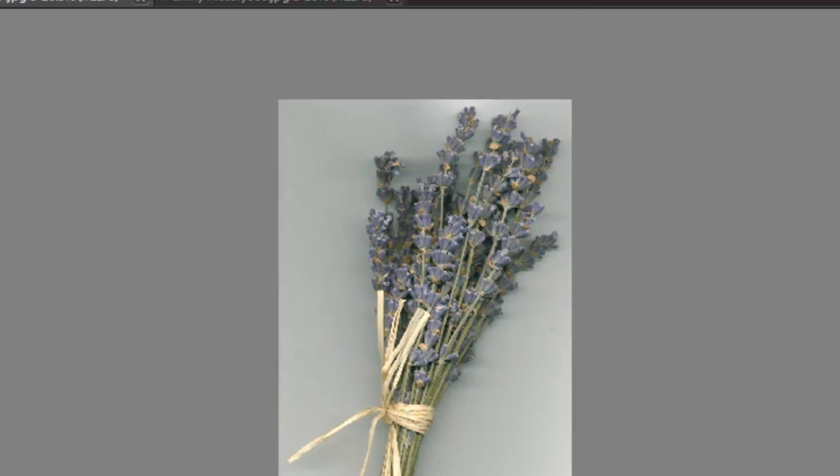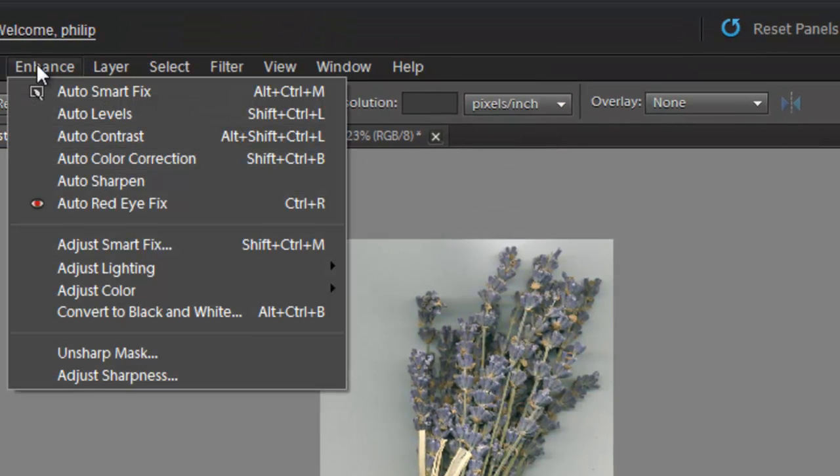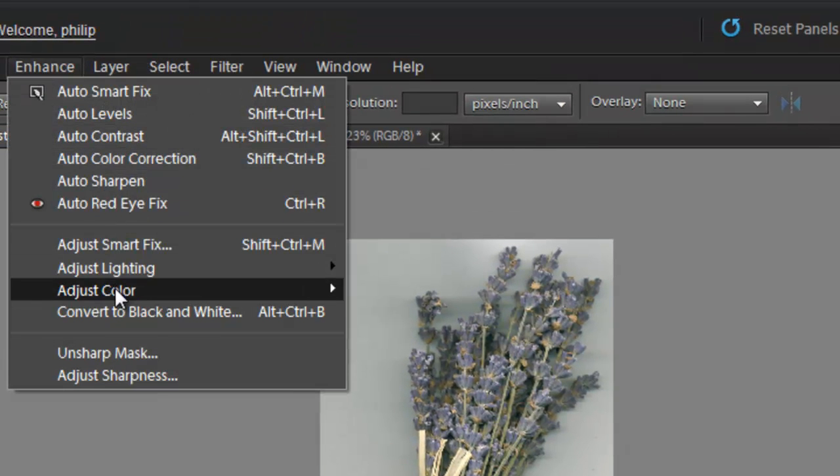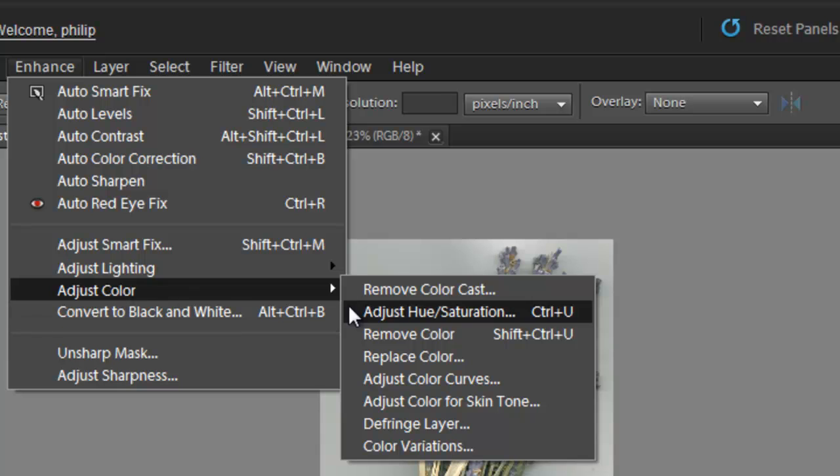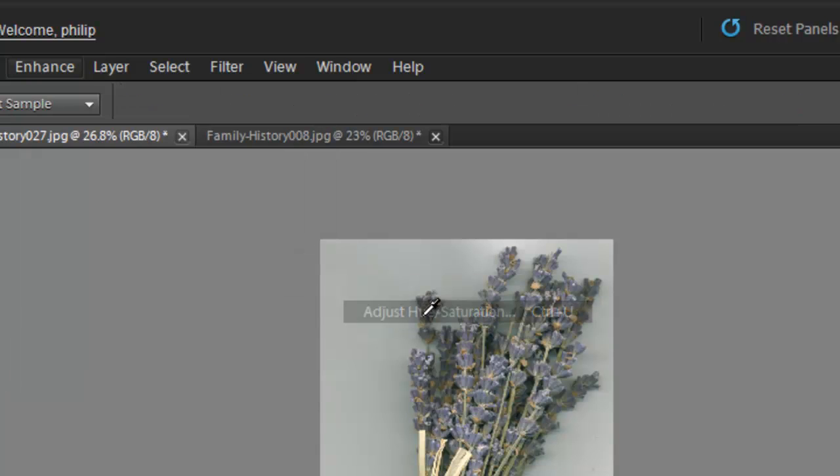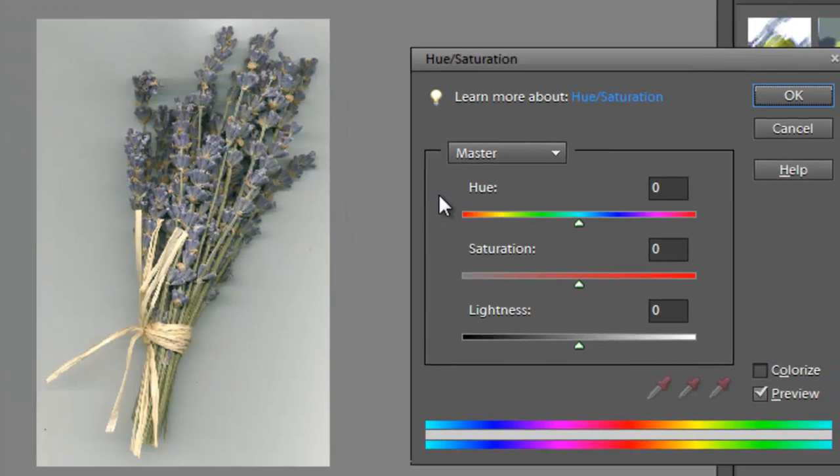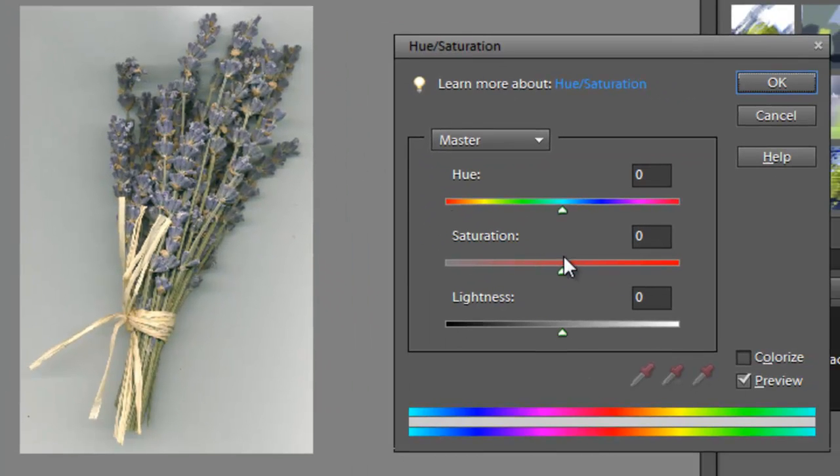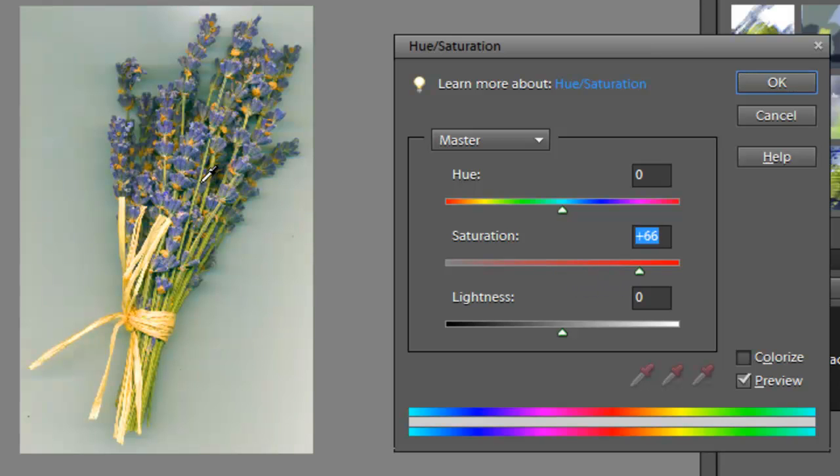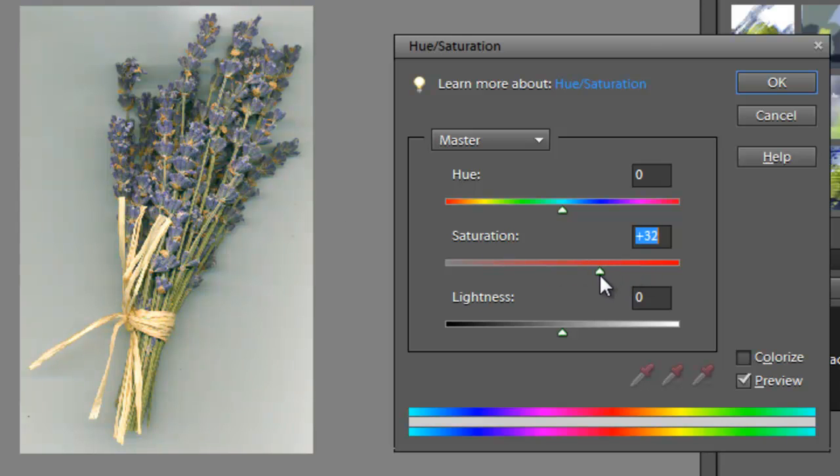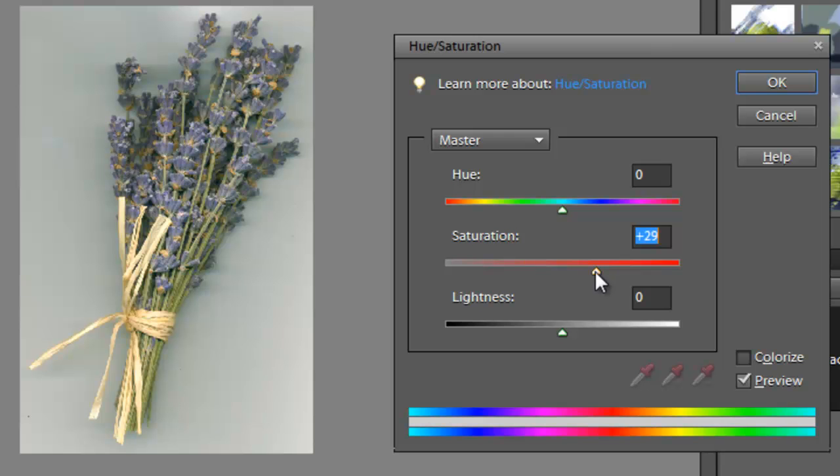We also have the ability then, if we go to Enhance and down to Adjust Color, to alter the hue and saturation. In particular for this image, I would just concentrate on the saturation, and you can increase the purple in the lavender by simply dragging up the saturation. But you want to be a little bit careful, because you don't want it to look too unrealistic. So just be careful how you work with the saturation control here.